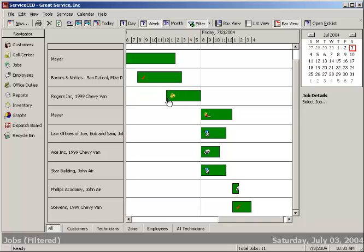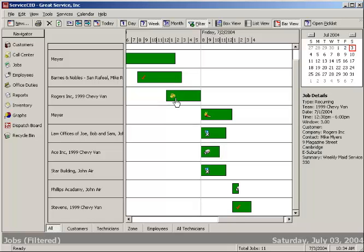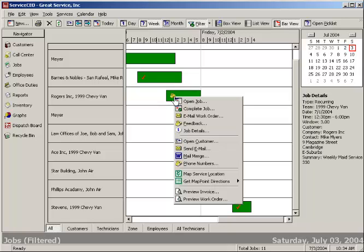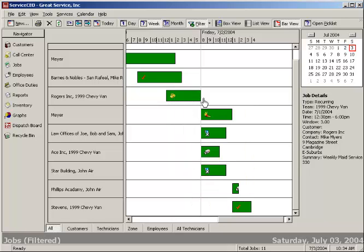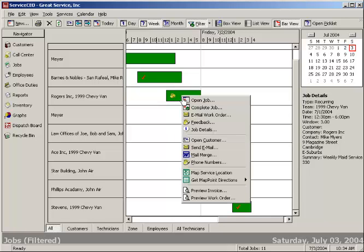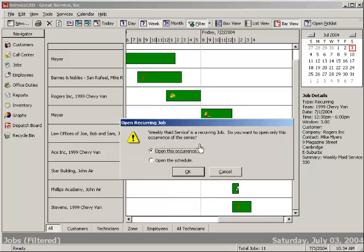You'll also notice that there's some icons here. Those are what we call sub-statuses and they're completely configurable by you. For instance, I've got a telephone here. I picked that with a sub-status that I've called confirmation call is needed. So I can right-hand click right on the customer, give them a call, confirm that we're going to be coming out, and then open the job to make any edits that I need.